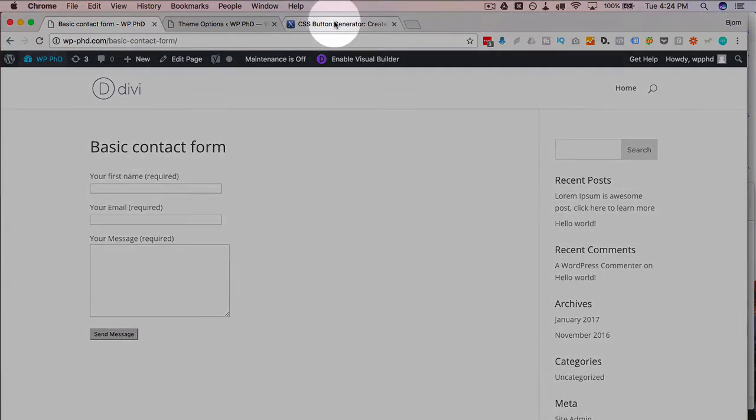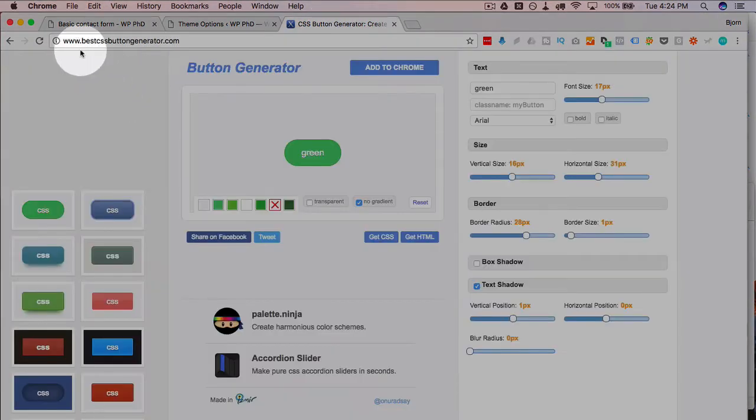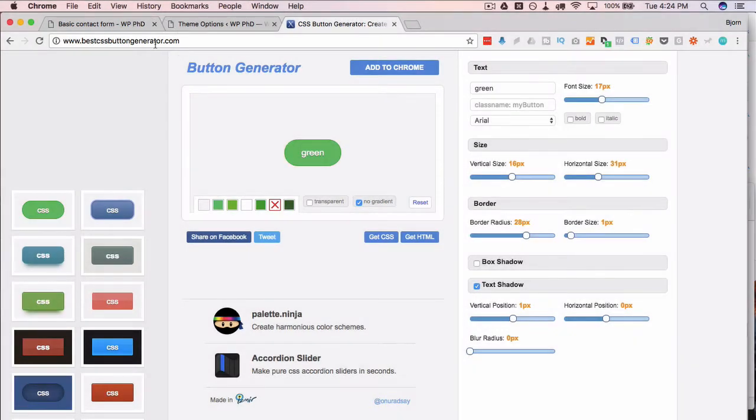The one that I use is called bestcssbuttongenerator.com, that's where it is. If you don't use that one just google CSS button generator and there's a whole bunch that will show up.